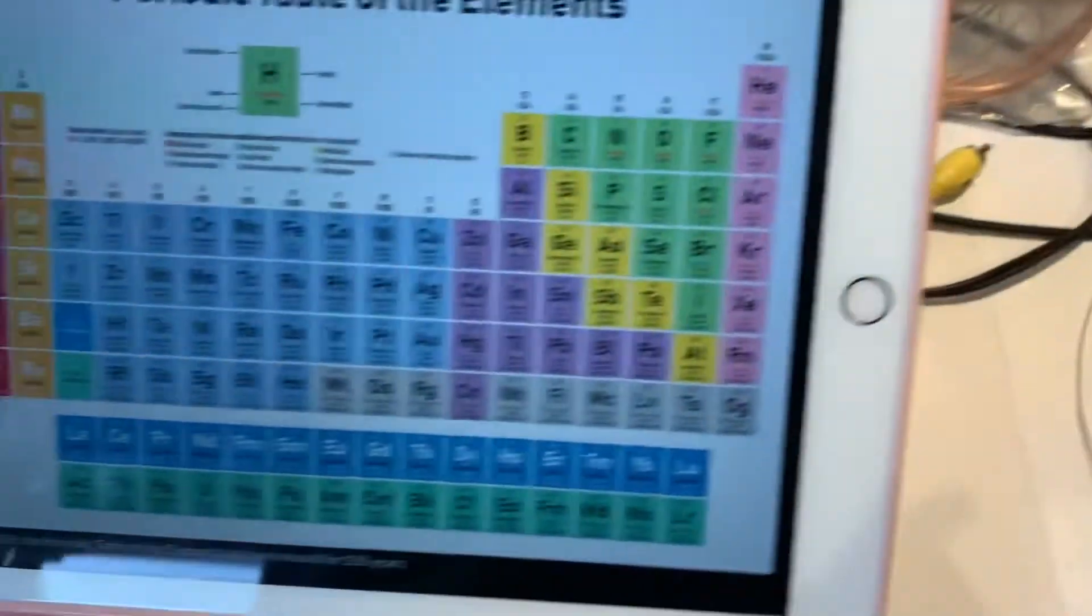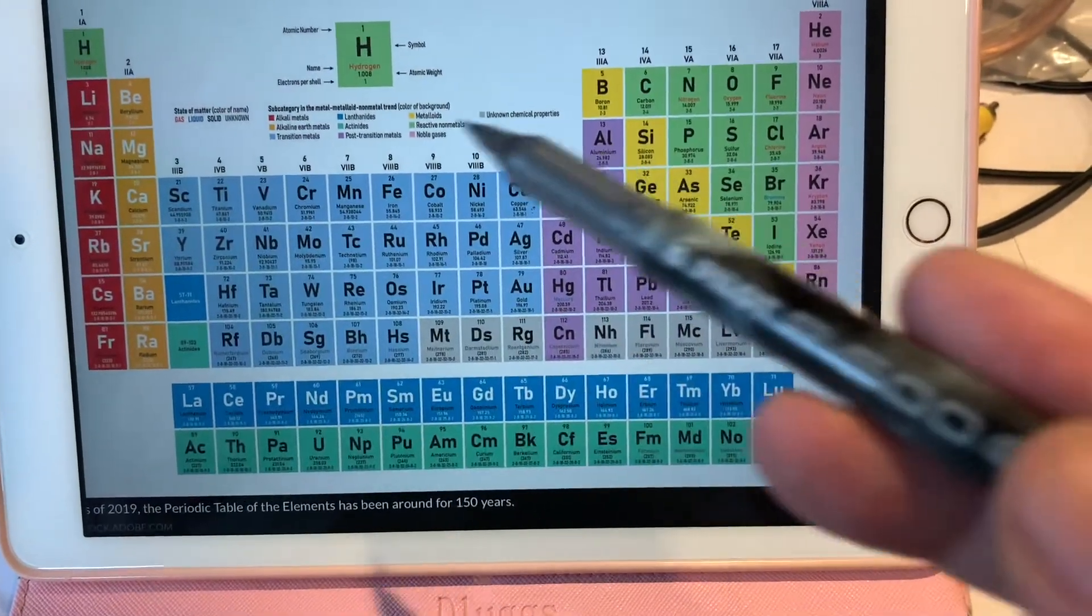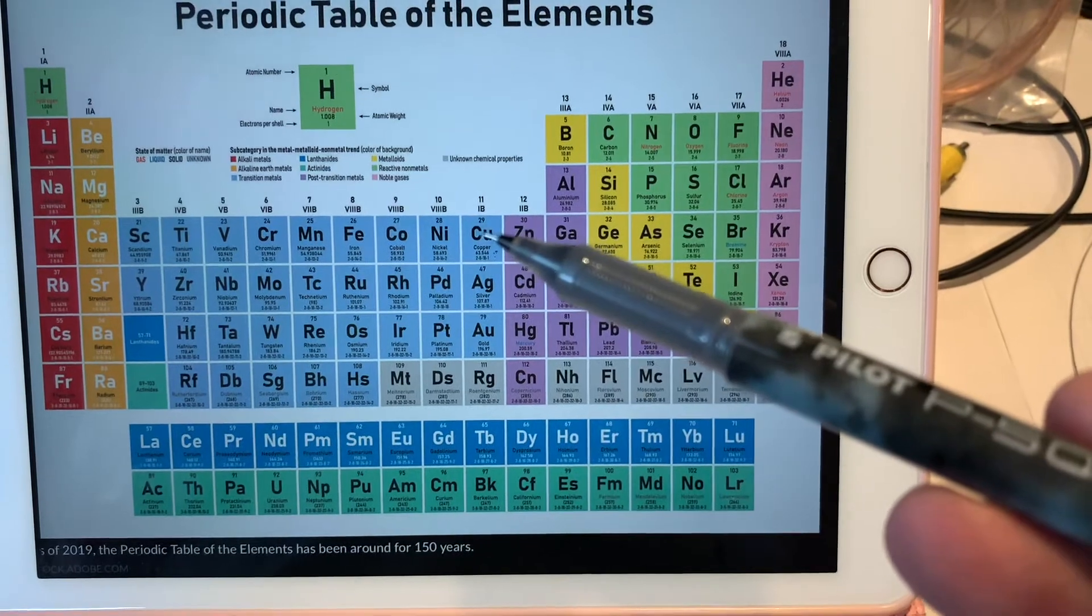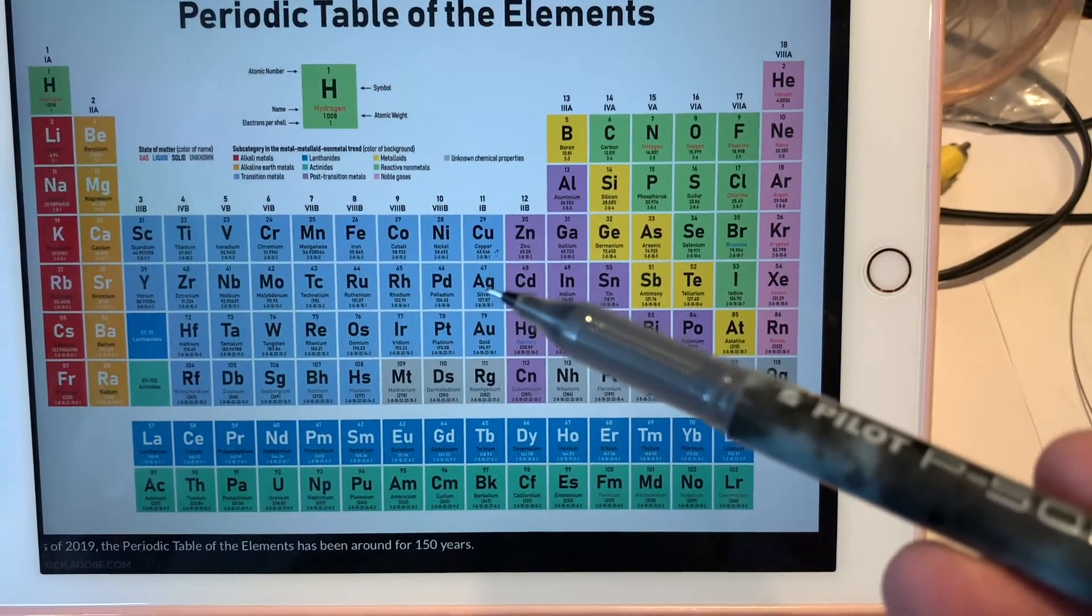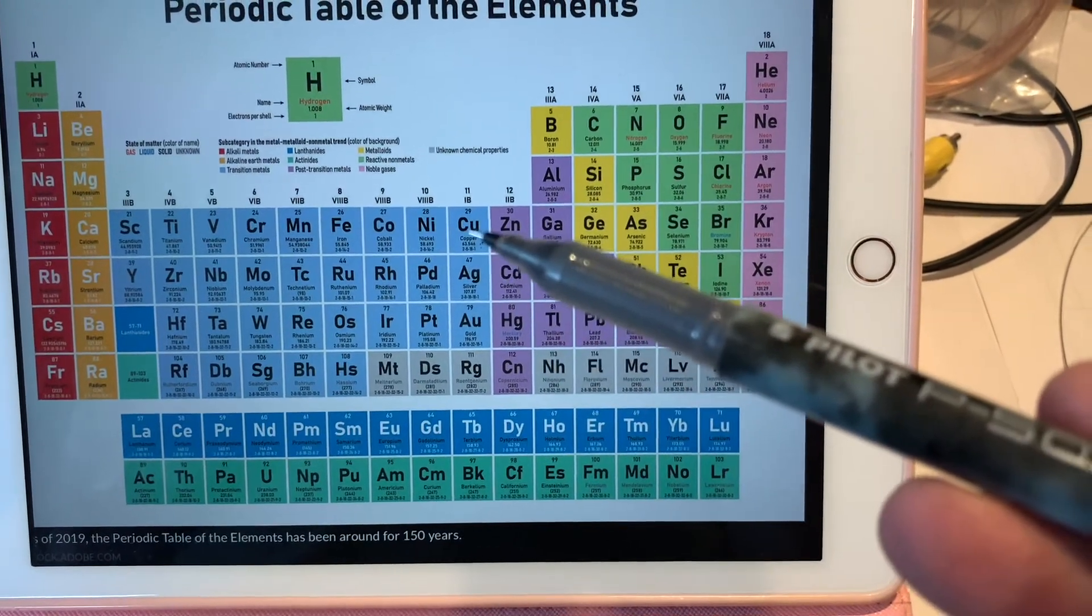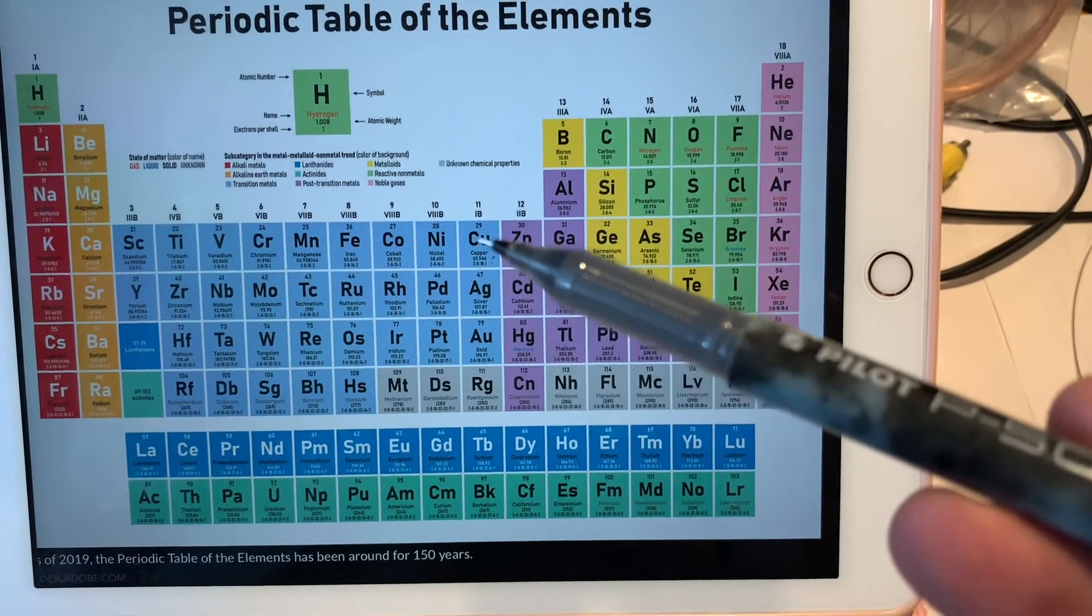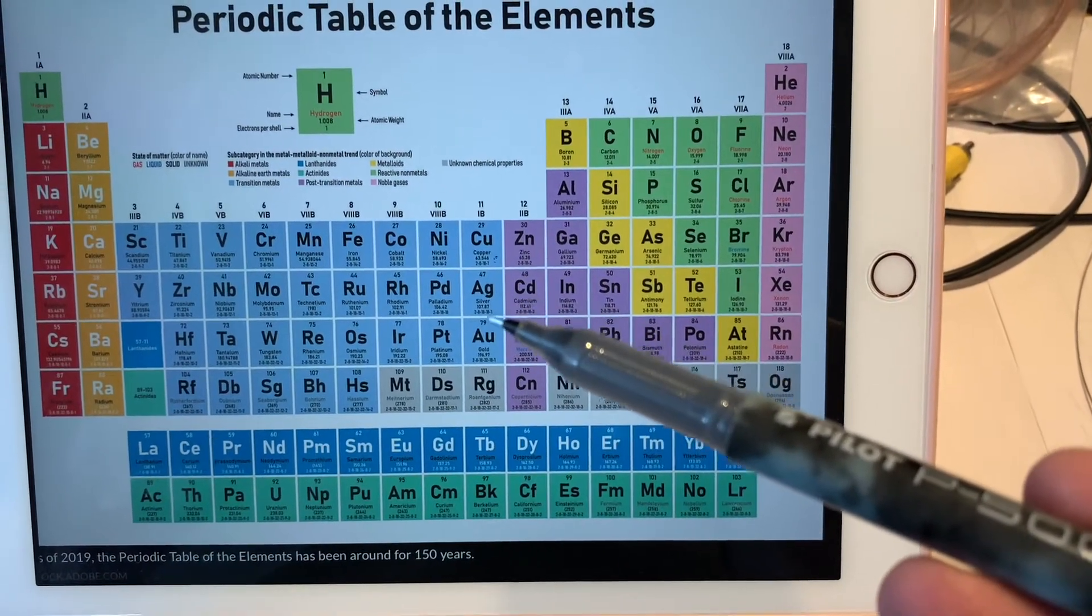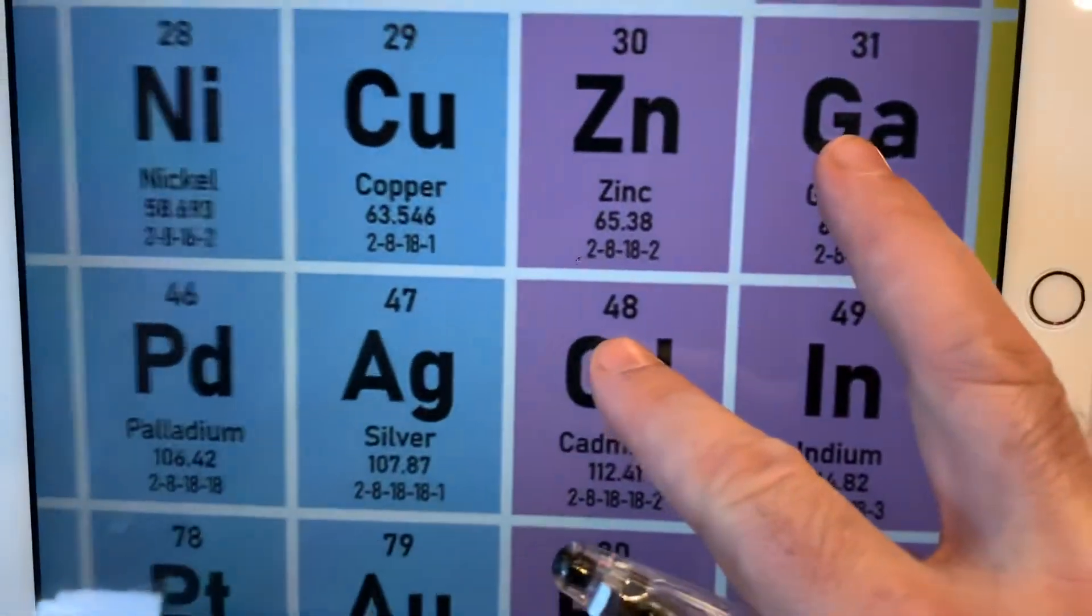When we look at the periodic table, you see in the middle the metals. The smallest is copper, underneath silver, and then gold. Silver is basically the big brother of copper, and gold is the big brother of silver.